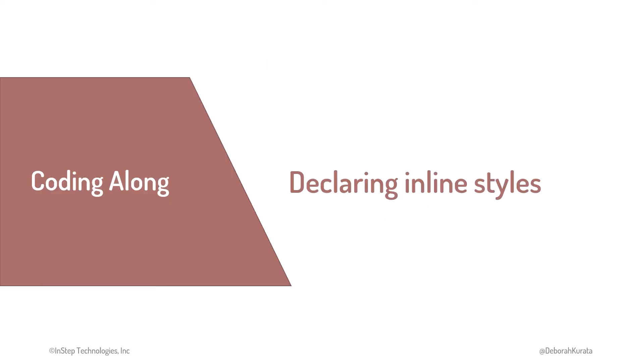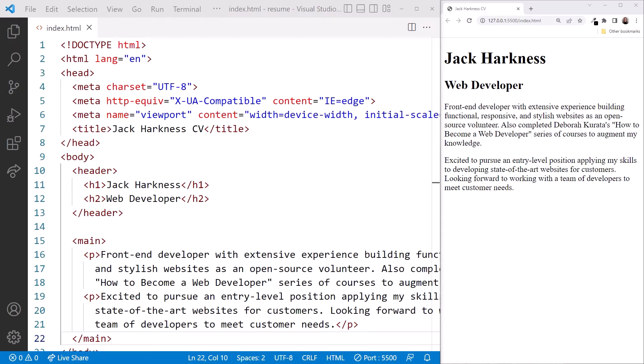Let's try out some inline styles. We are back in VS Code with our resume folder open. I still have live server running and displaying the web page here on the right. When using inline styles, we set the style for an element inside that element using the style attribute.